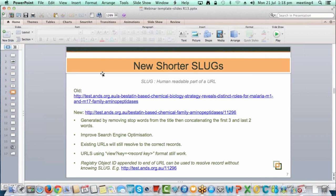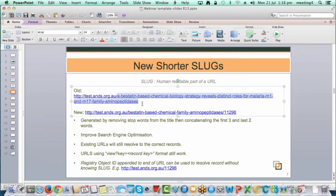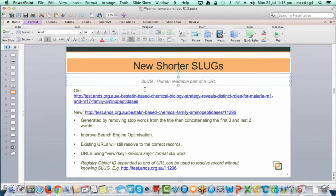The next item is the new shorter slugs. A slug is the human-readable part of a URL. As part of some search engine optimisation for this release, we've shortened the slugs for our Research Data Australia URLs. These make them more user-friendly, but the main benefit is around search engine optimisation for Google and Bing. The large number of words in existing slugs was causing us issues getting indexed by major search sites.